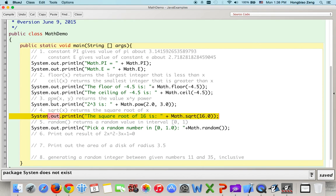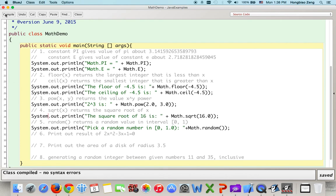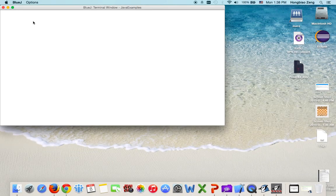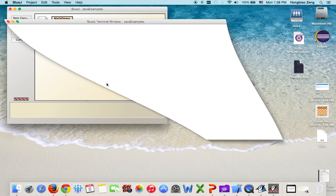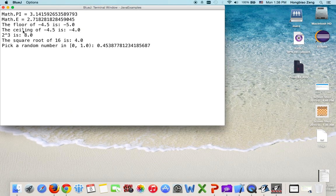After fixing a spelling error in 'System', we compile and find no error message. Running the program prints: 2 to the 3rd power is 8.0, square root of 16 is 4.0, and a random number picked between 0 and 1 (not including 1). Those are the straightforward examples. Next, the three remaining examples require a bit more thought.